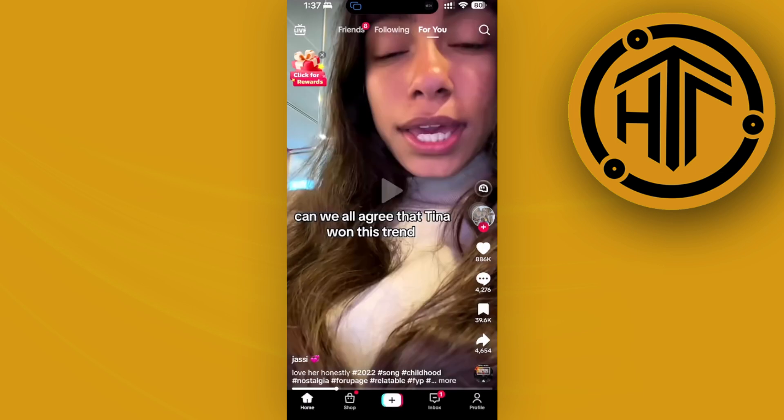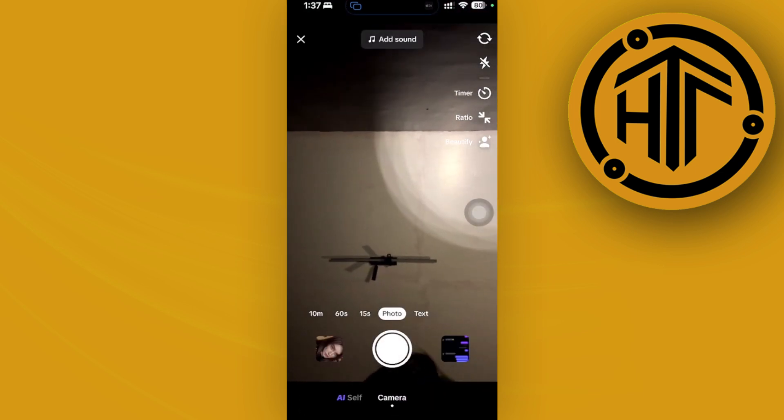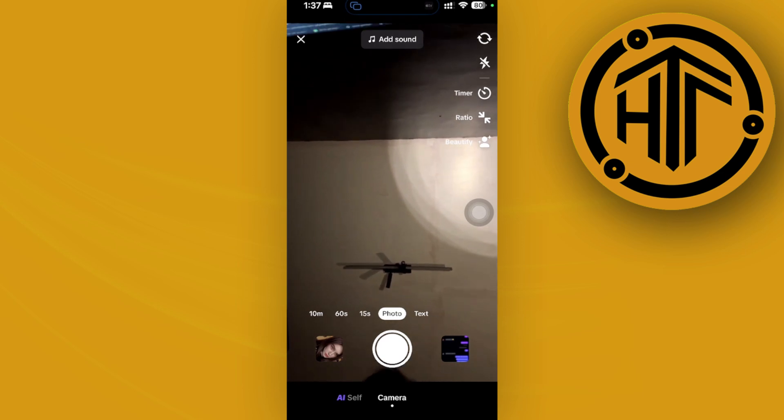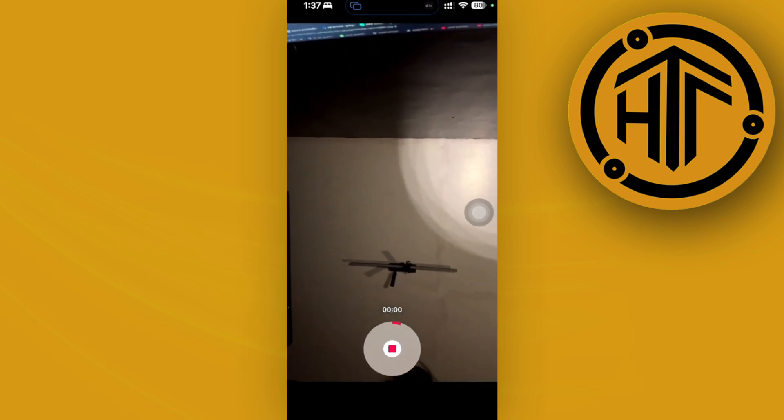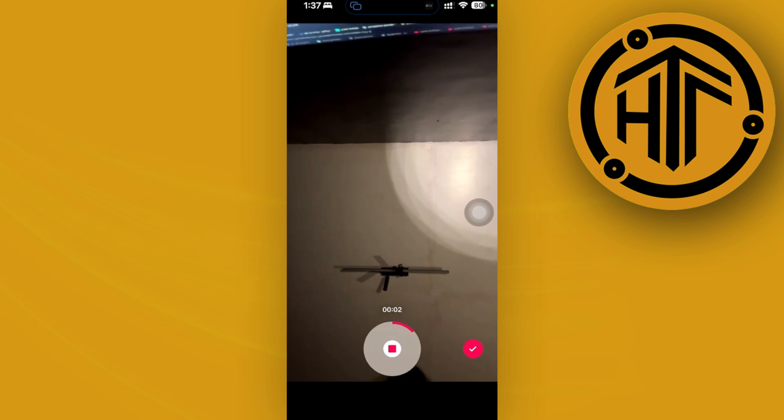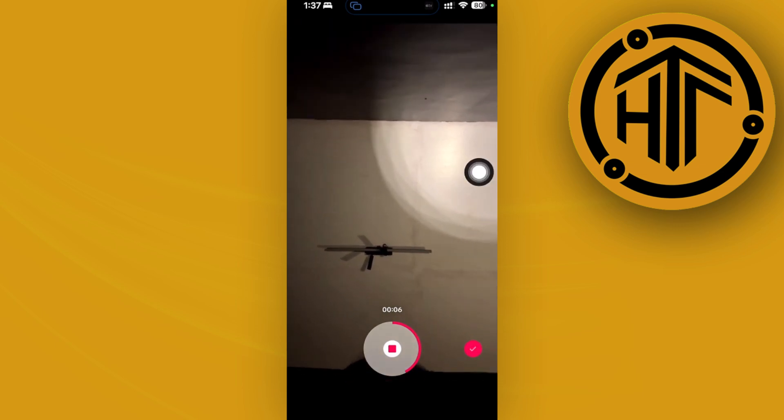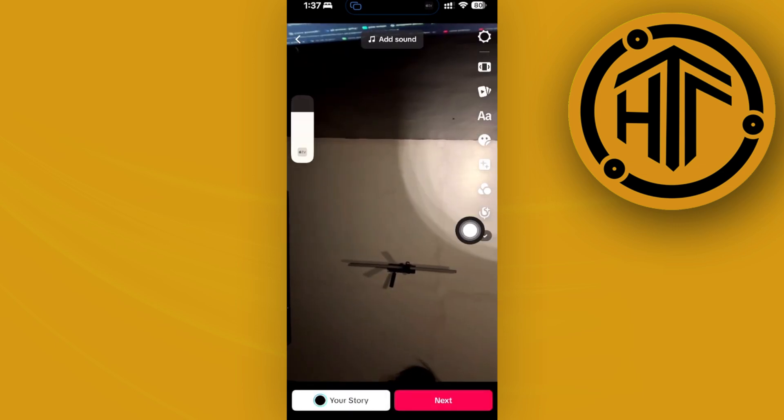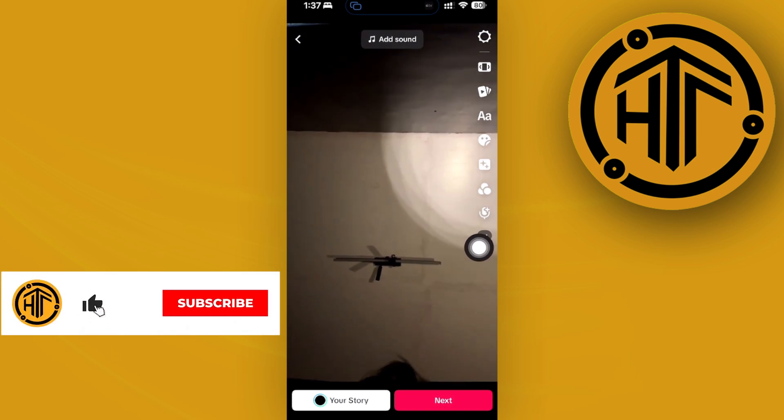Once we're on this option, proceed with recording any video that you prefer. I'm going to do this for example purposes. Tap on the check mark once you're done recording your video.